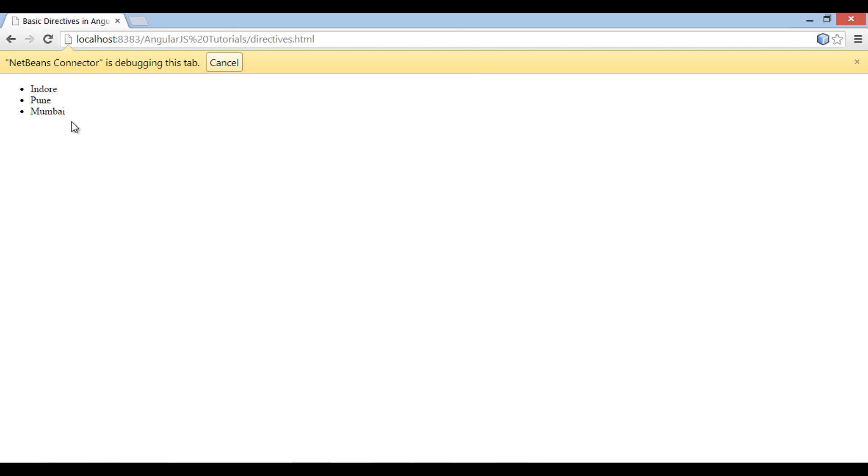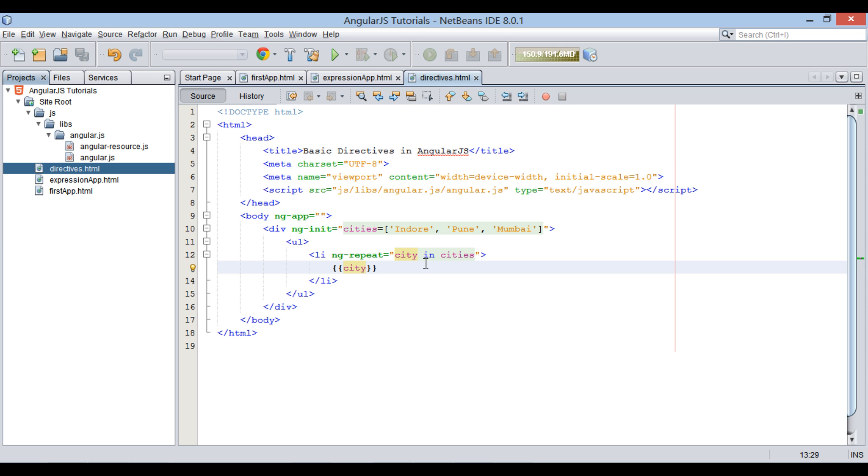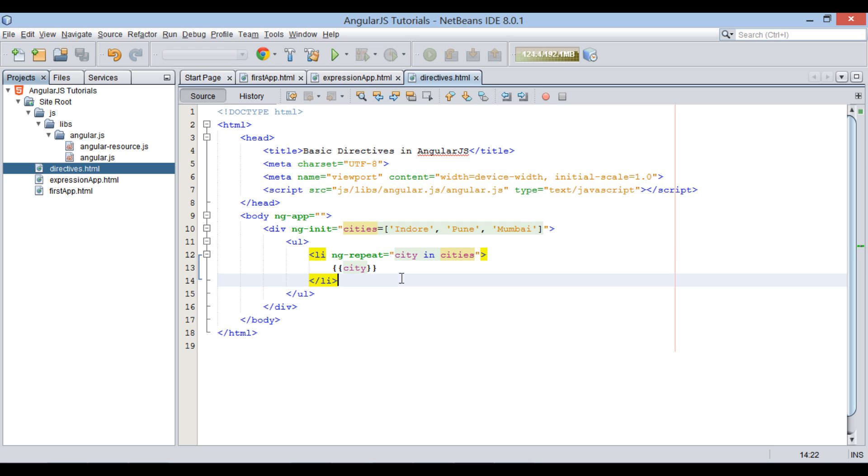Thus, ng-repeat repeats itself for three cities and prints it on browser, taking help of city variable. This was example based on array of strings.